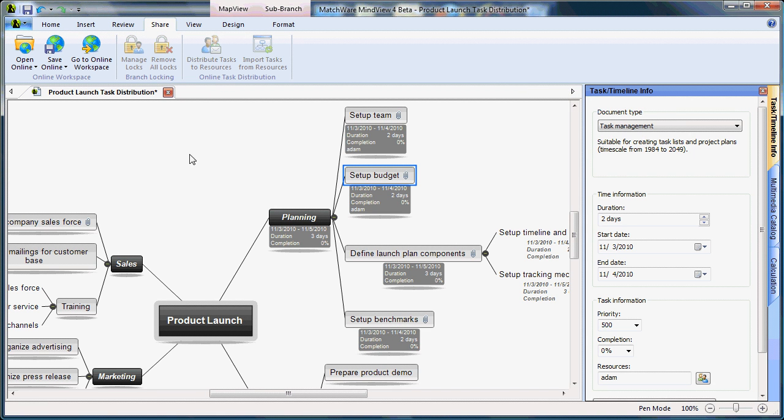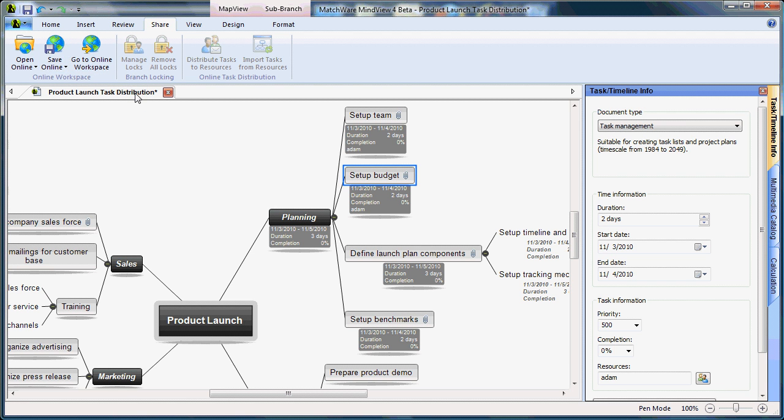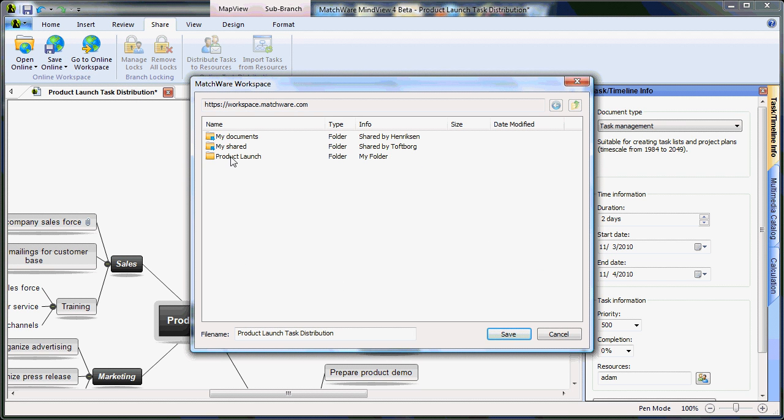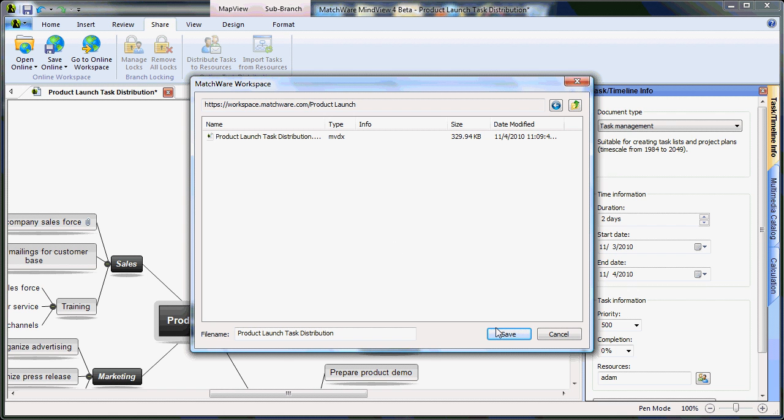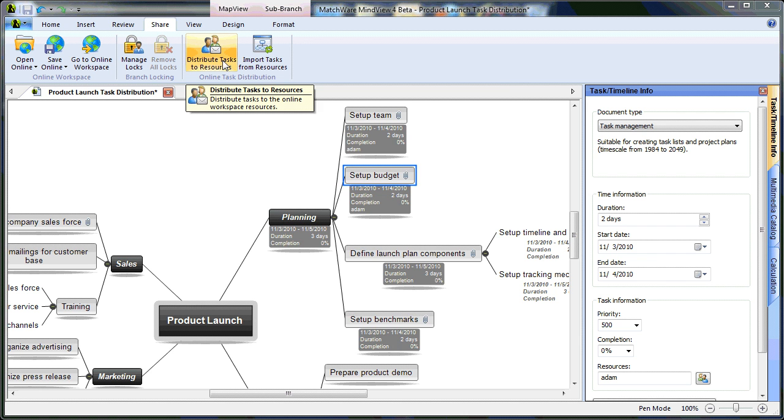Save the MindView file online by choosing Save Online, choose the Matchware Shared Workspace, select the desired location to save the file, and once you have successfully saved the file online, select Distribute Tasks to Resources.